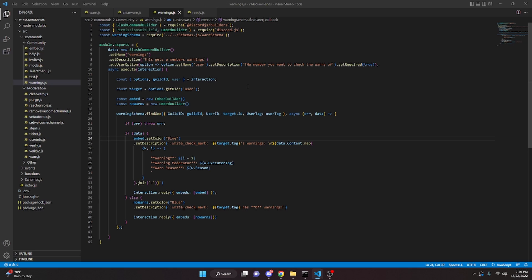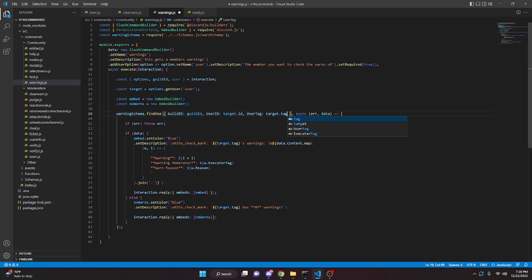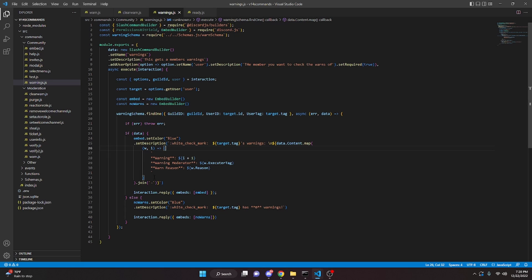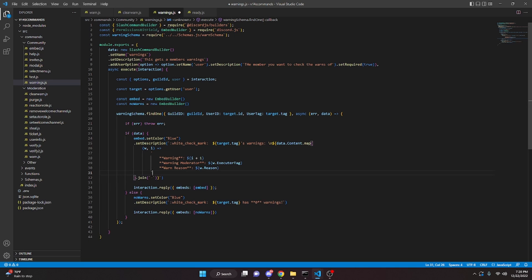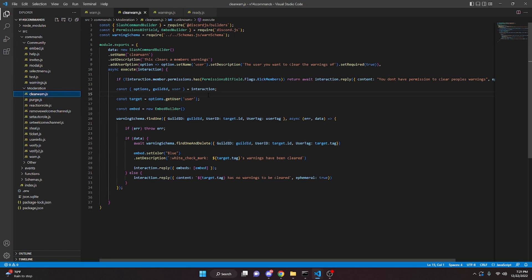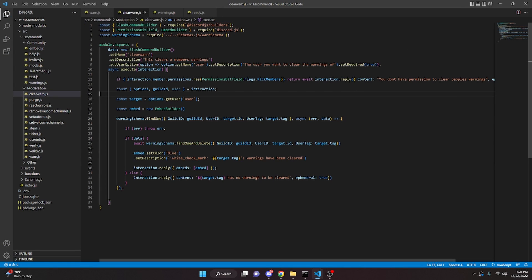Before restarting the bot, there are a couple of mistakes to fix. In warnings.js, change the userTag field to target.tag, remove the curly braces and fix the indentation. In clearwarn.js, also change the userTag field to target.tag.